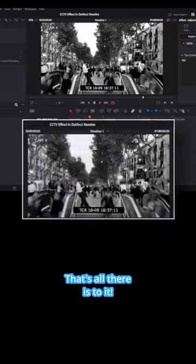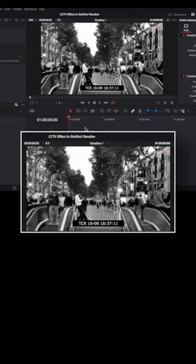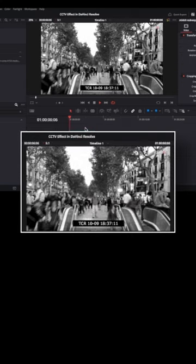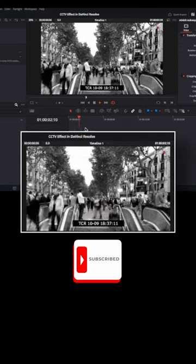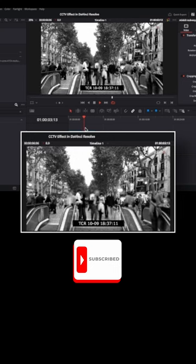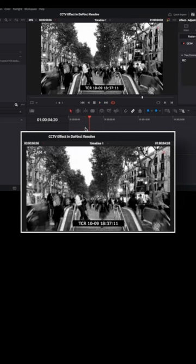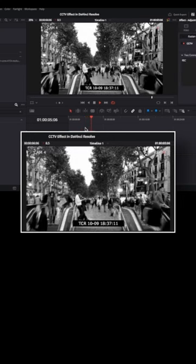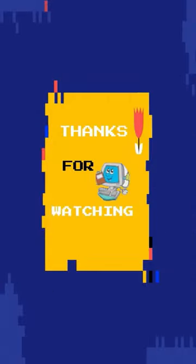That's all there is to it. CCTV effect on your clips in DaVinci Resolve like a pro in 3 simple steps. If you found it useful, be sure to subscribe so you don't miss any future DaVinci Resolve tips and tricks. Happy editing!